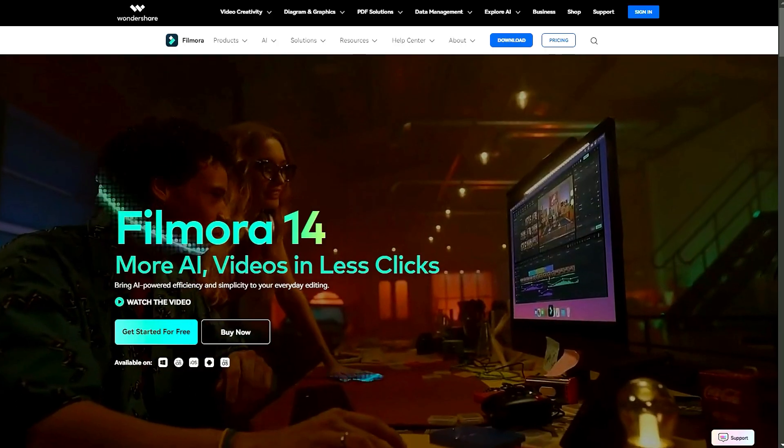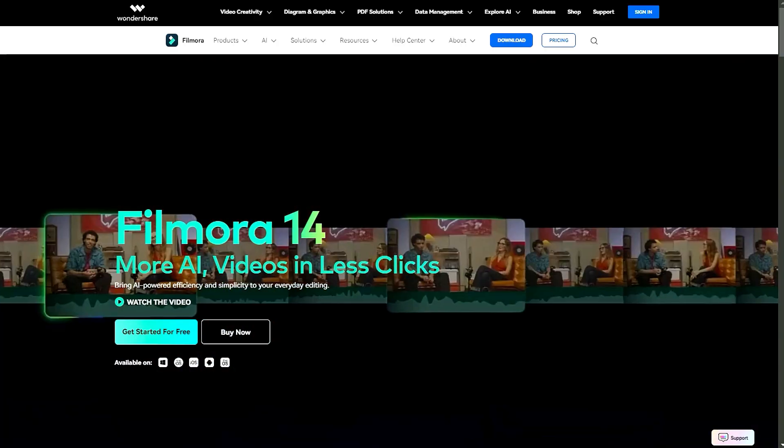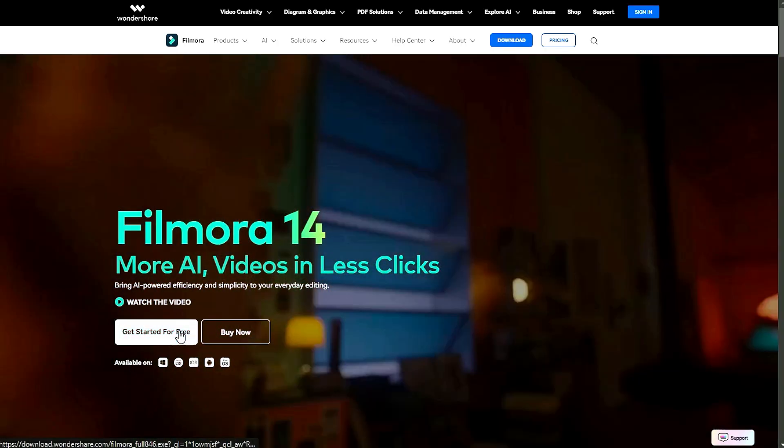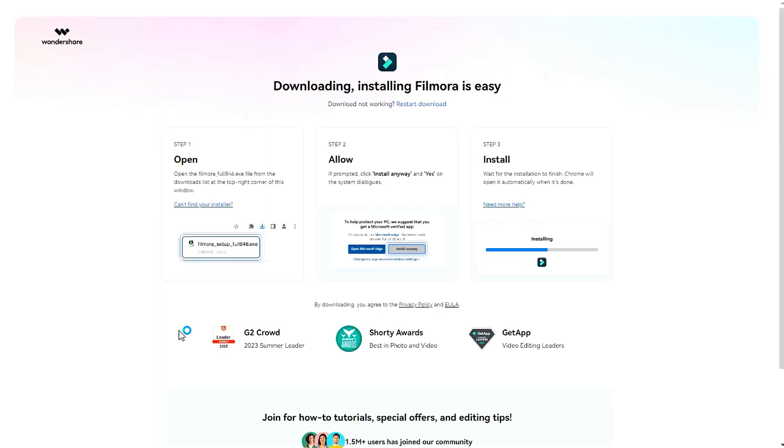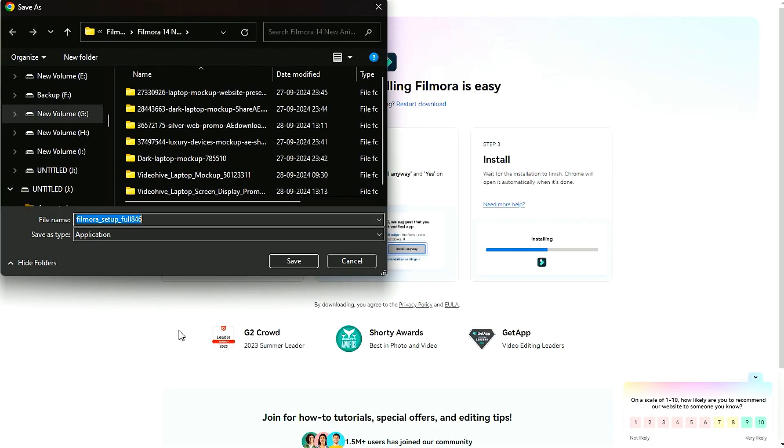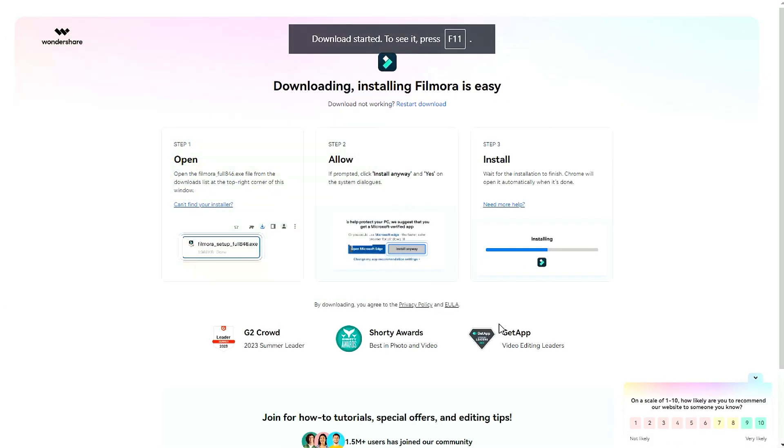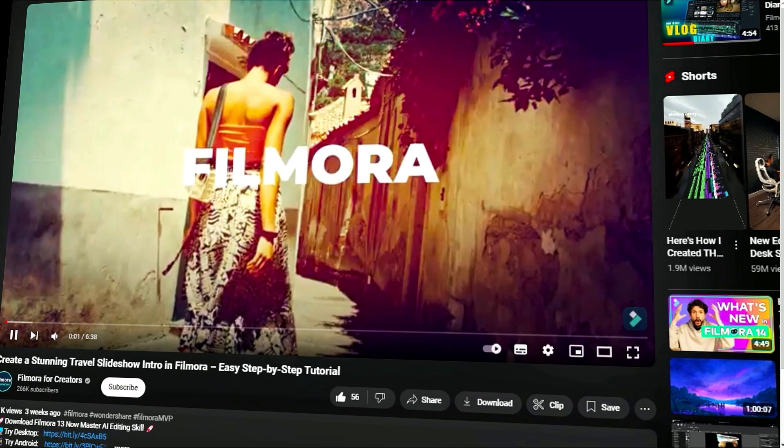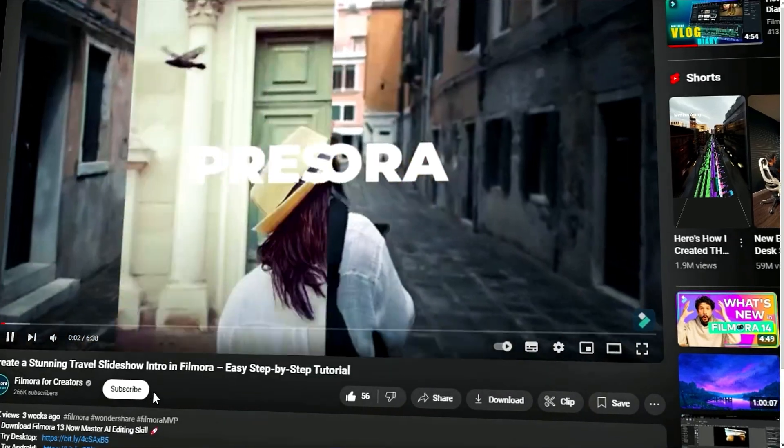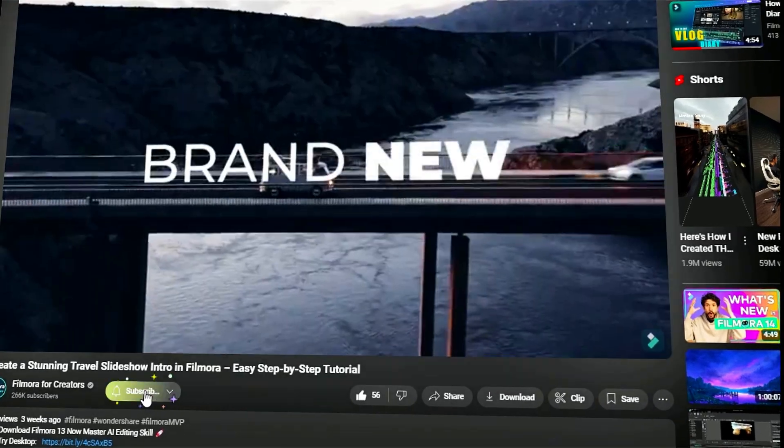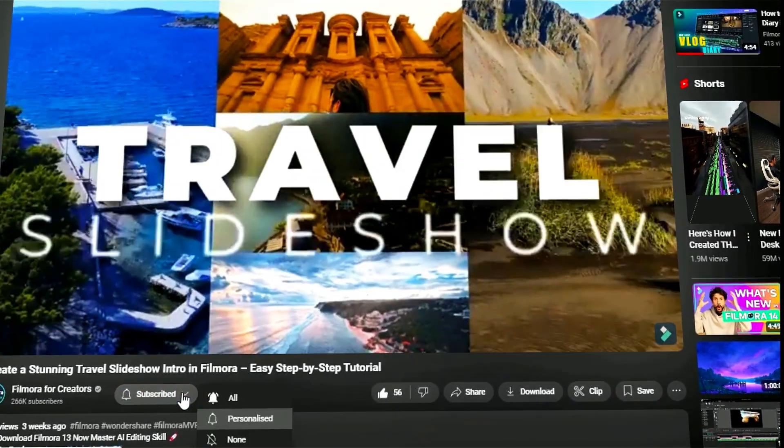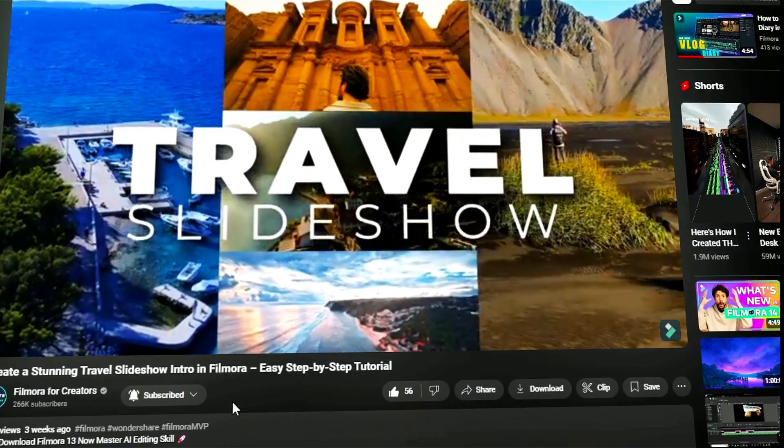Before we begin, if you haven't already installed Wondershare Filmora, please visit the official website and download the latest version. Then, install it on your computer. Also, remember to subscribe to our channel and hit the bell icon so you never miss any of our upcoming videos.